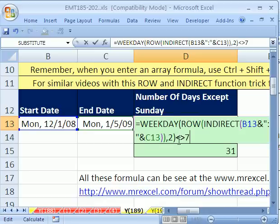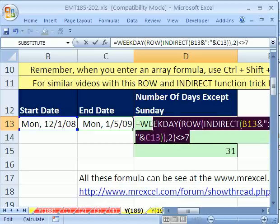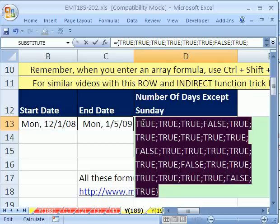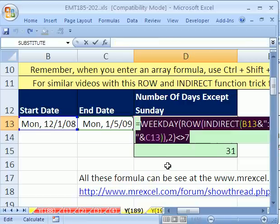So now we get a bunch of trues and falses. F9, and there they are. Only the falses come out as Sunday, which is what we want — a bunch of trues for everything but Sunday. Control Z.